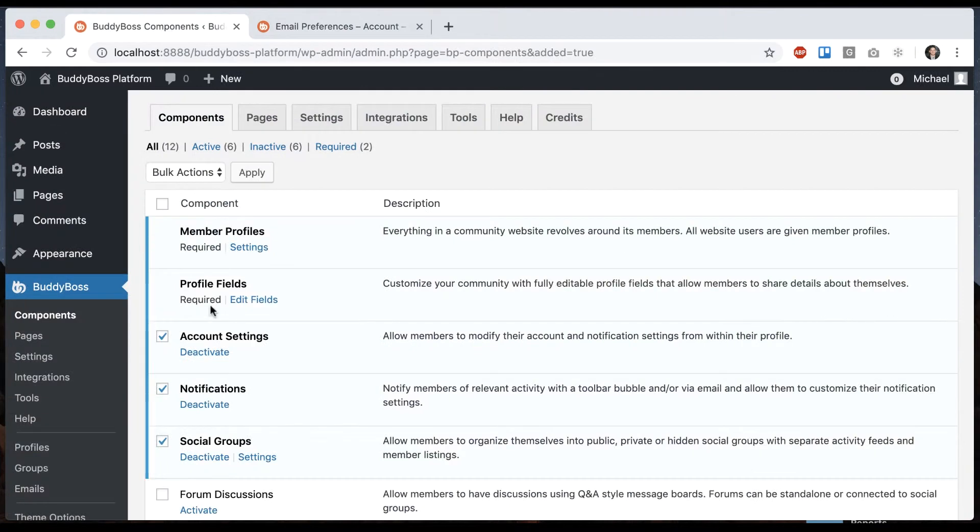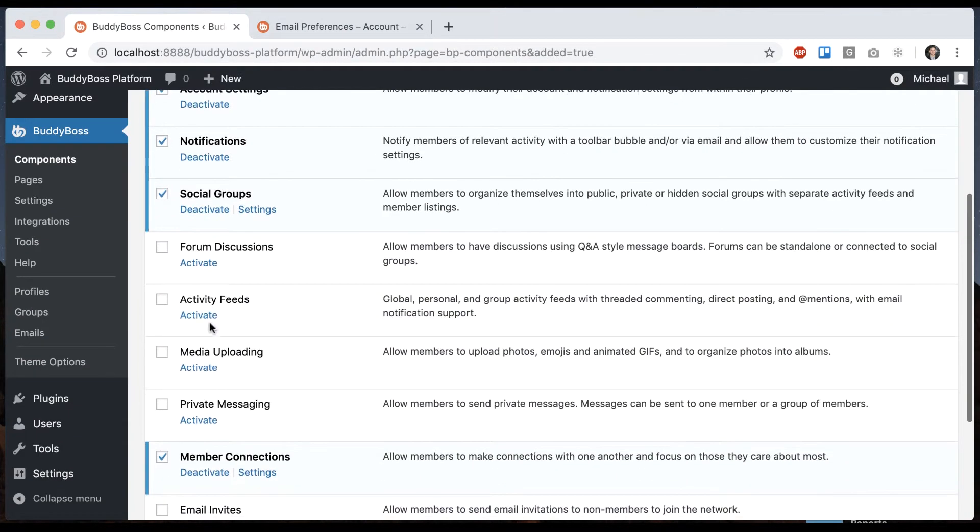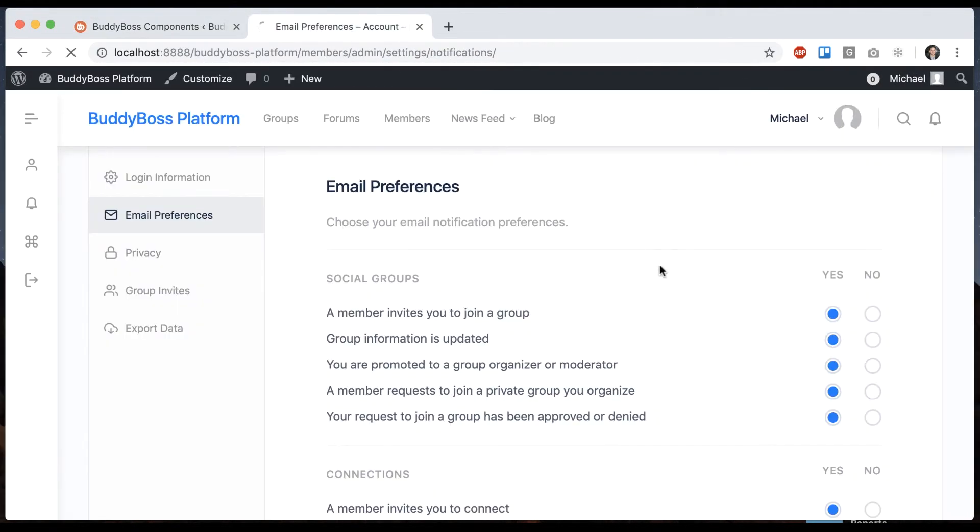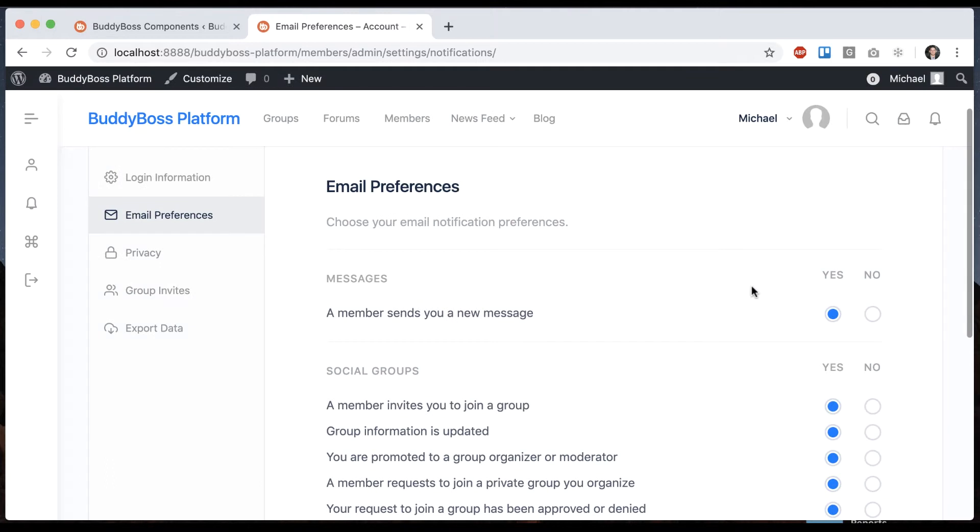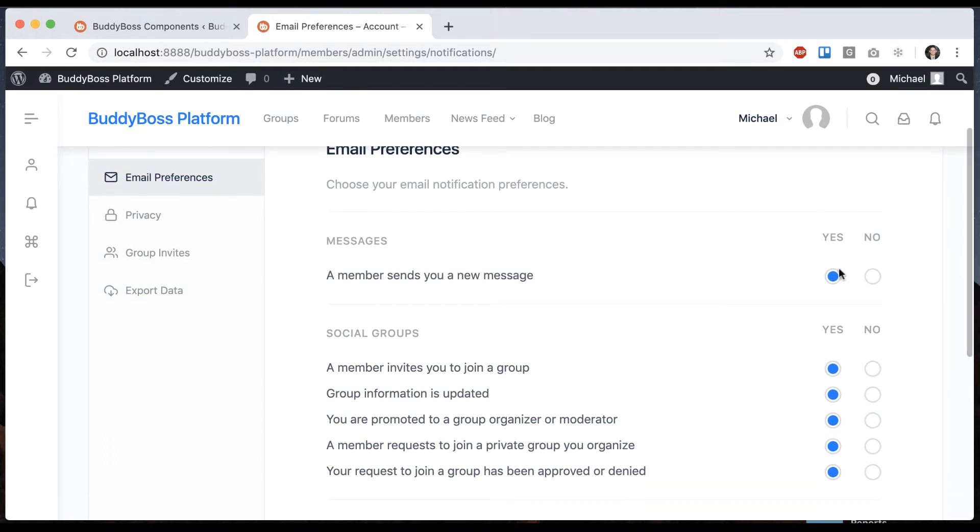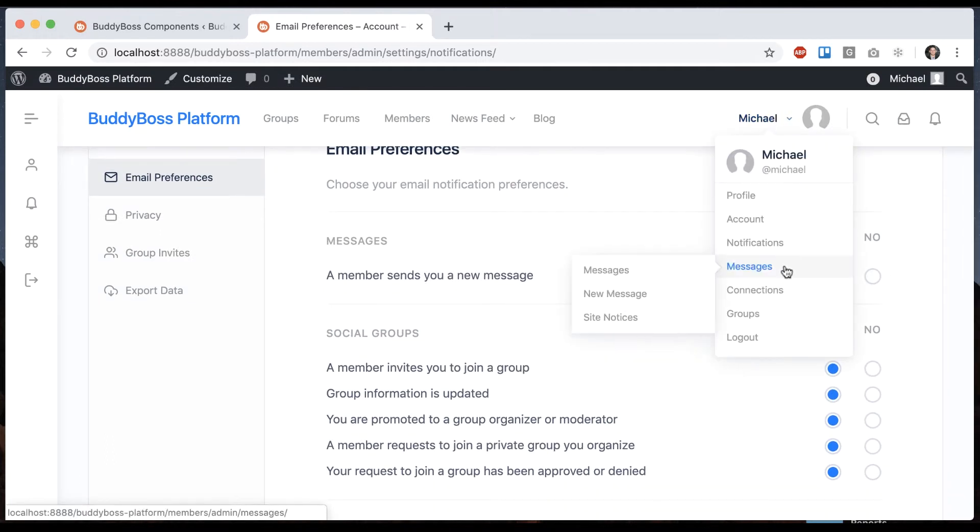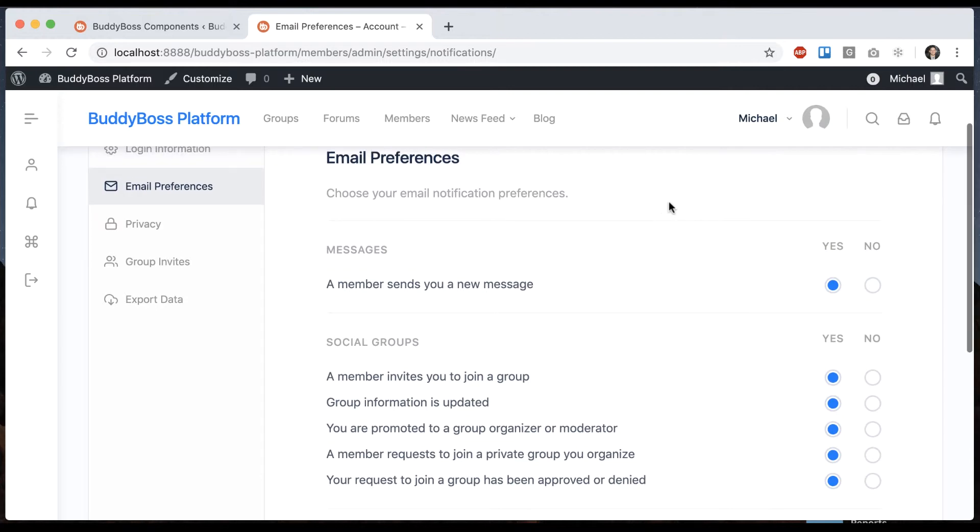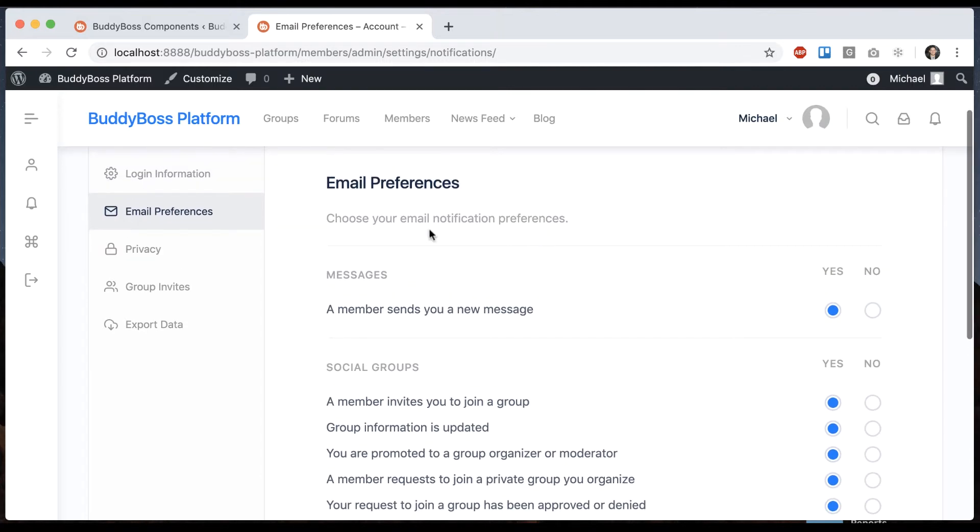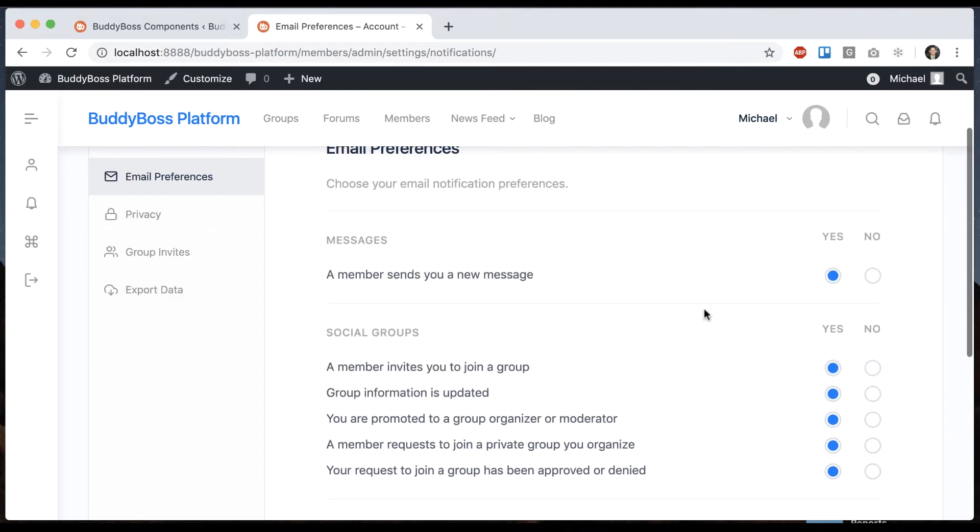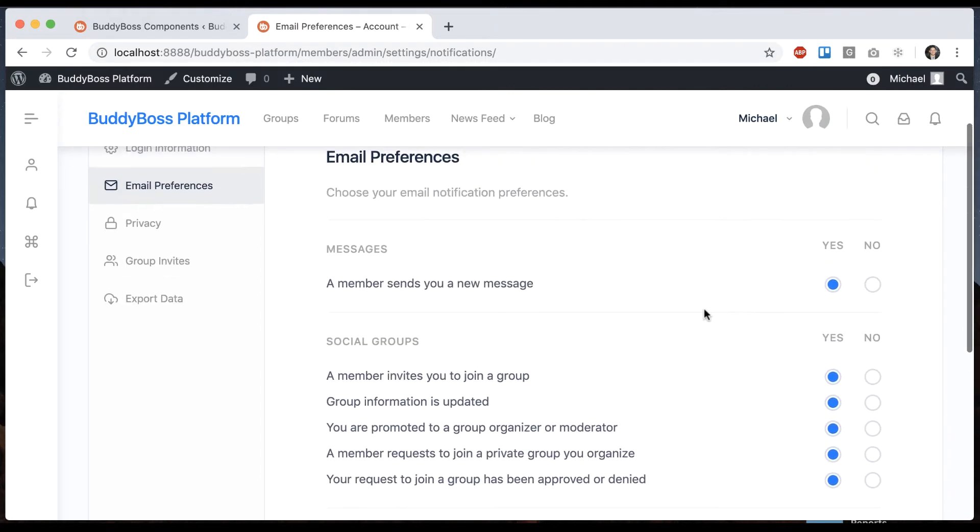I can turn on, let's say, private messaging. And now I can get notification when someone sends me a message. So it's going to send me a notification in the system. And then it's also going to email me so I can turn on and off if I want to get those emails.